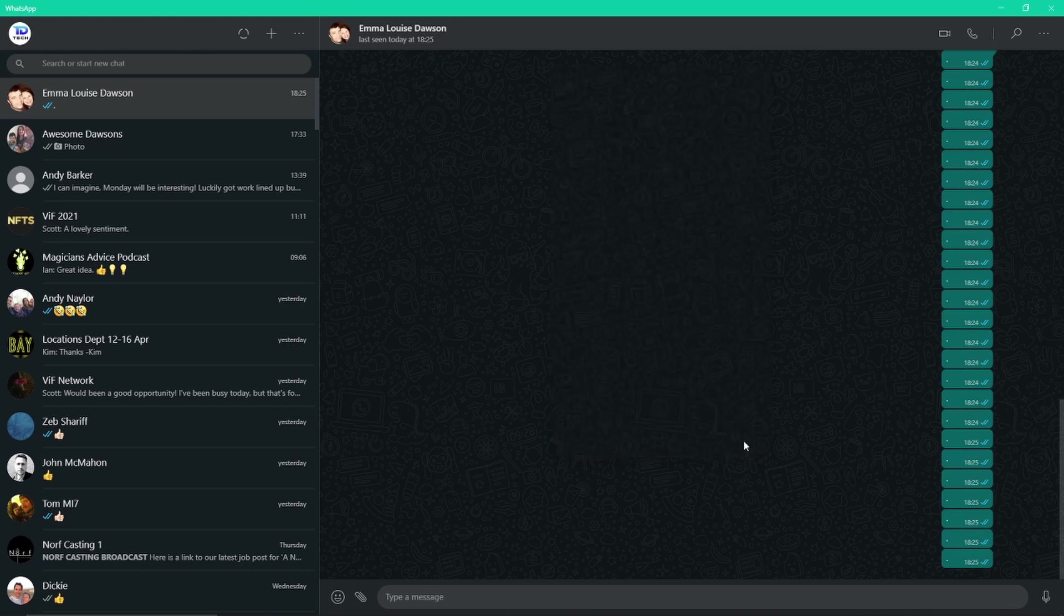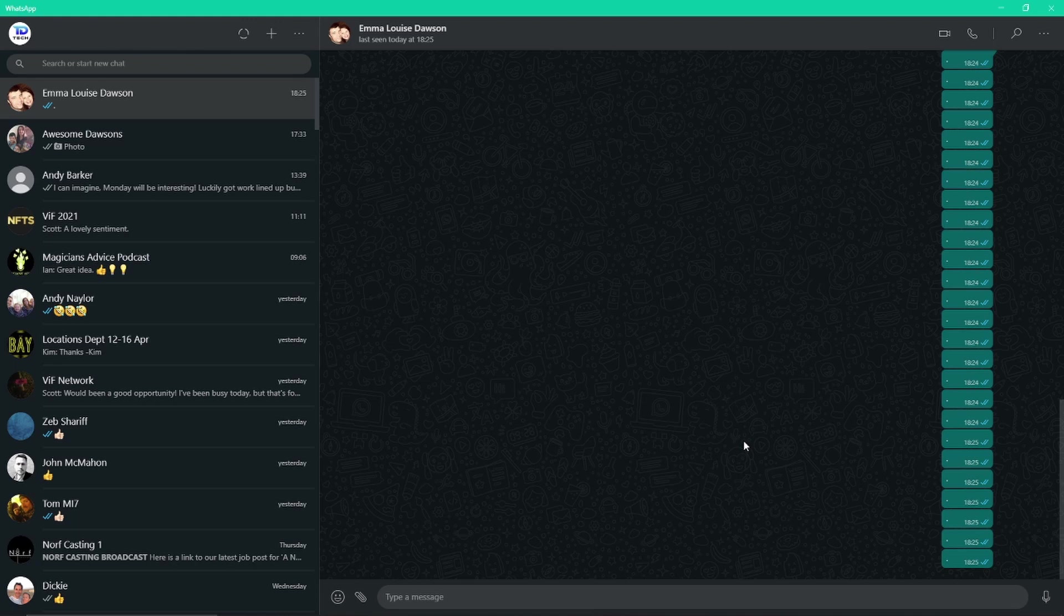And there you go, video calls through WhatsApp Desktop is here. There you go, video calling is now available in WhatsApp Desktop. I'm sure you heavy WhatsApp users are rejoicing in this. Maybe you're looking forward to the group call feature. If you are, just let me know in the comments. It'd be great to hear what you think of it.